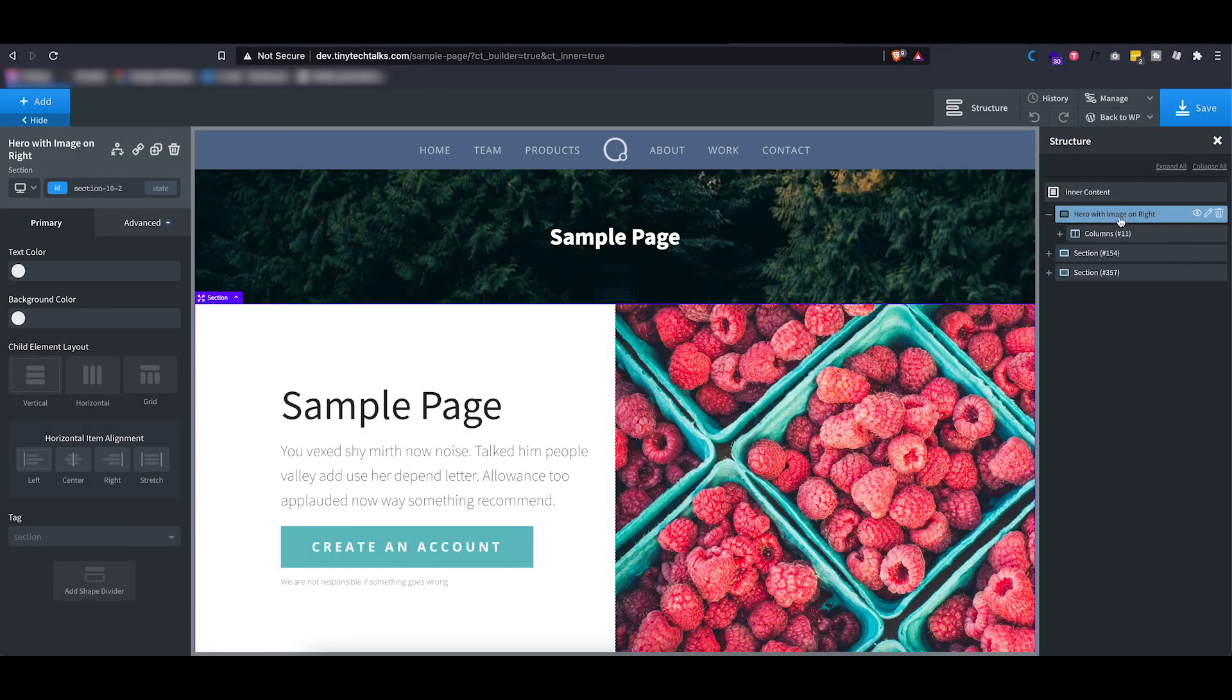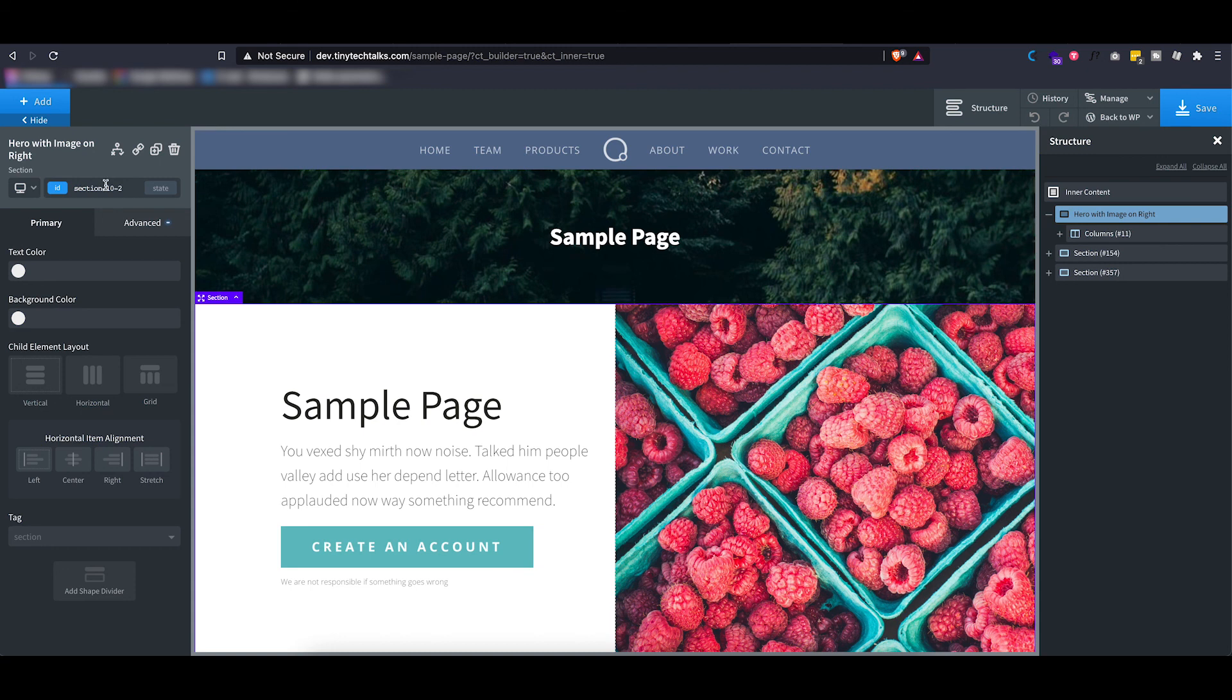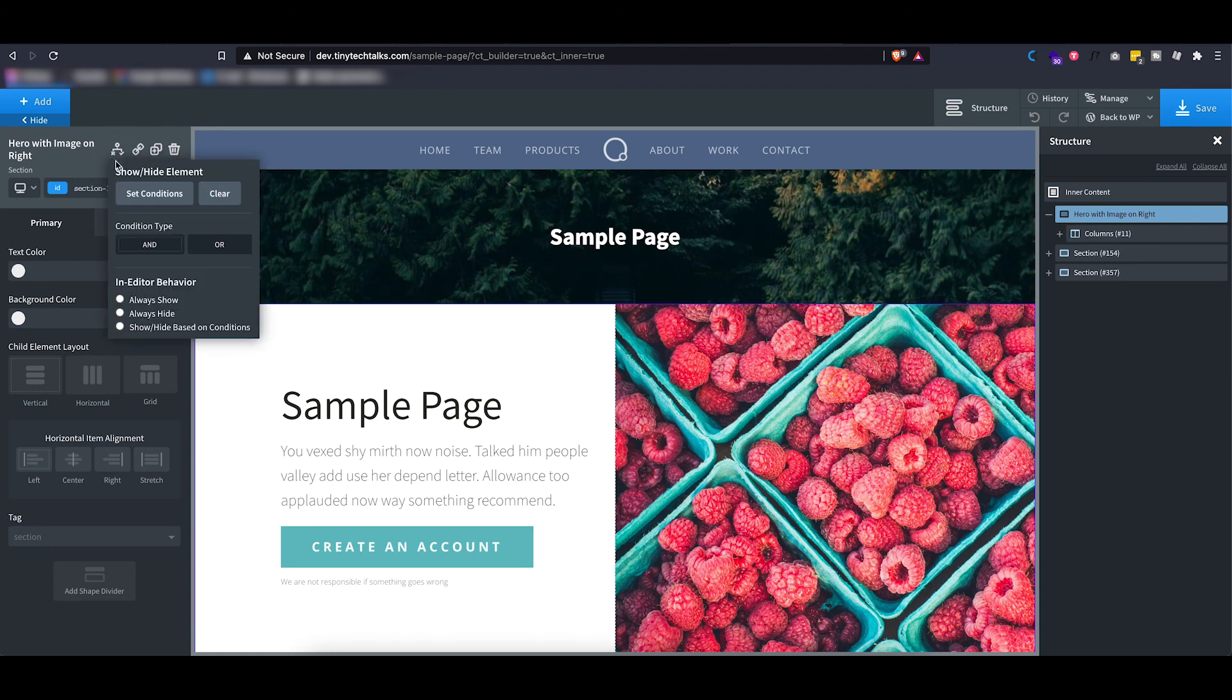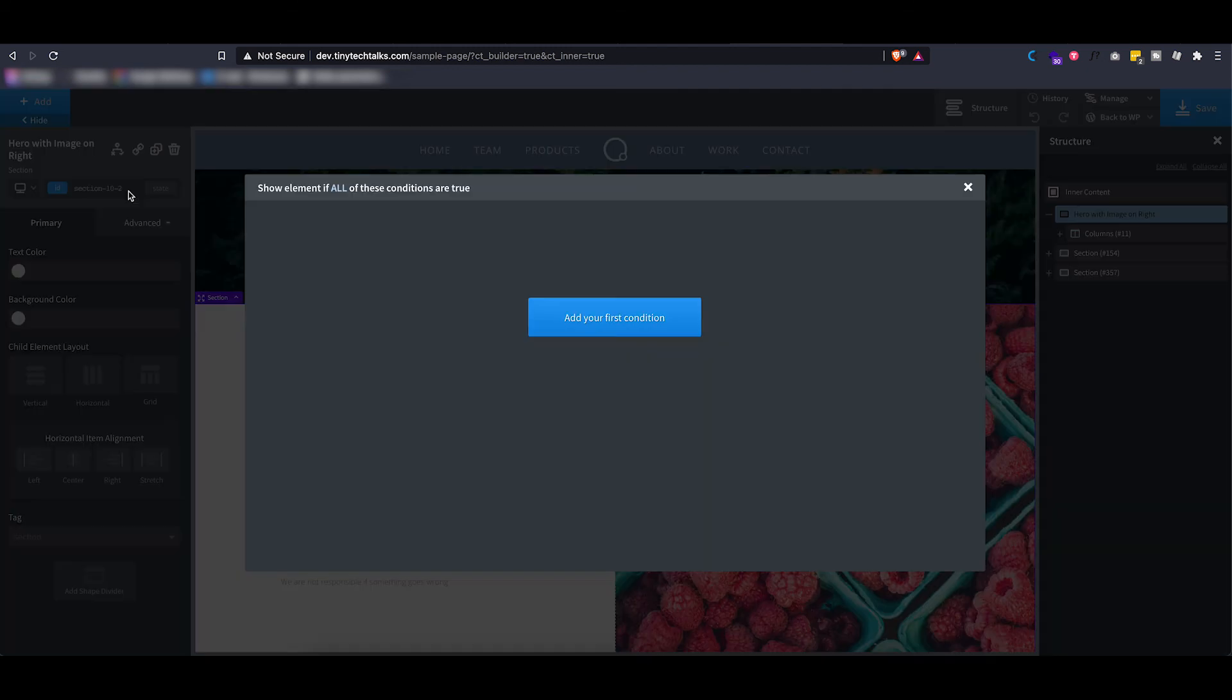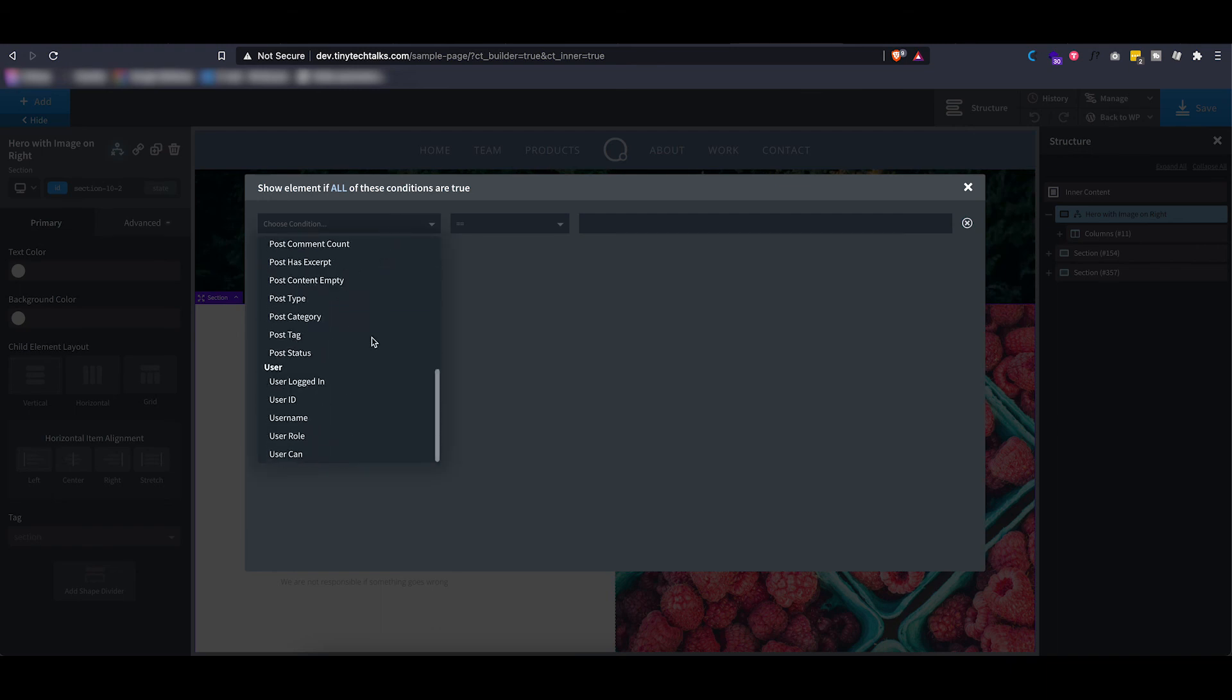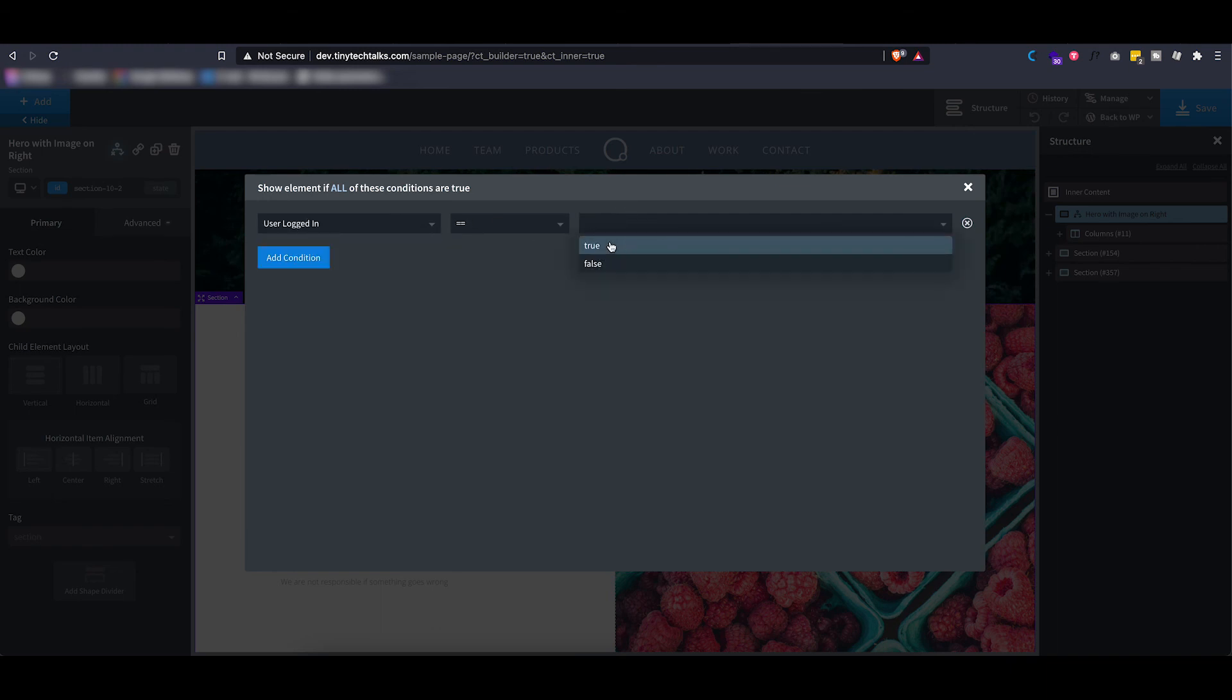So to demonstrate this, let's make this section only visible for users that are logged in. So I'm gonna go ahead and set a condition.